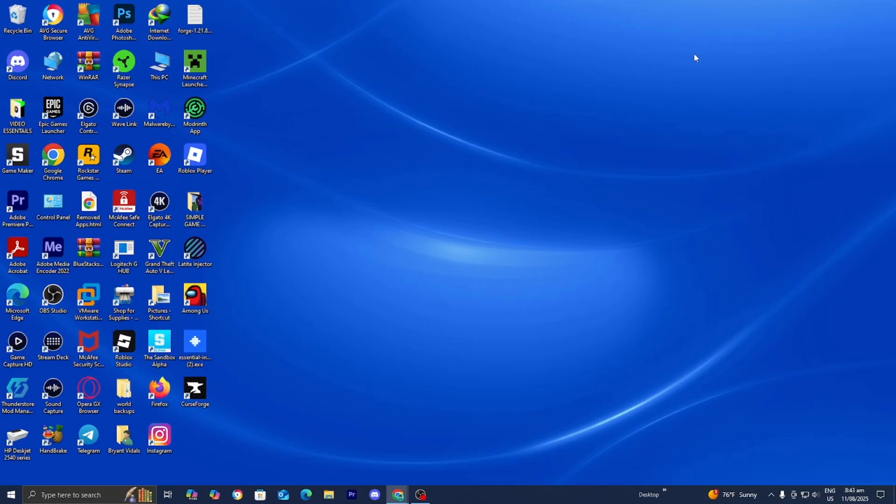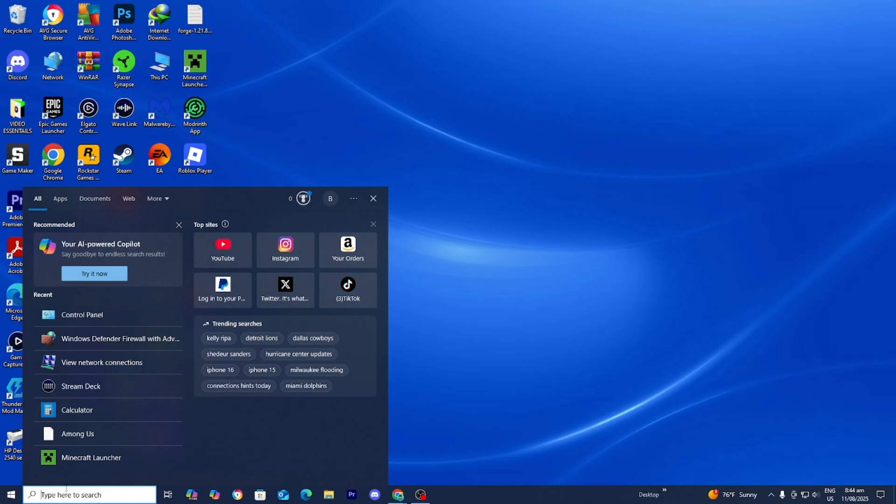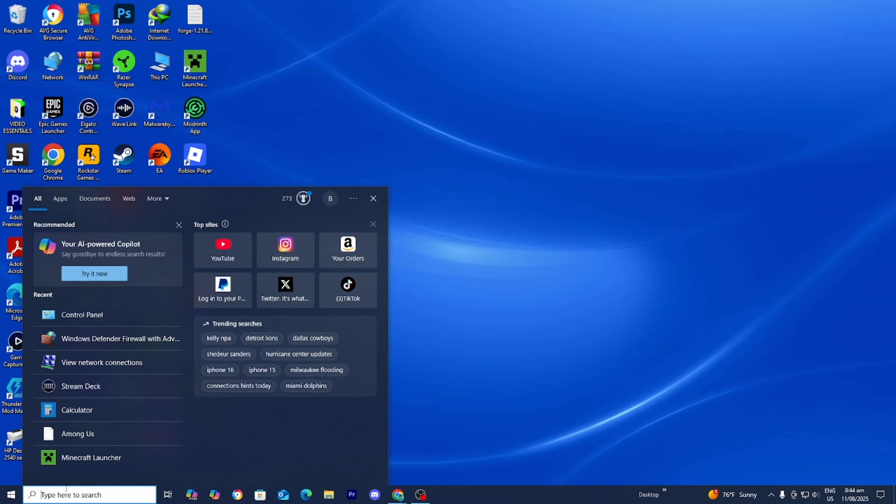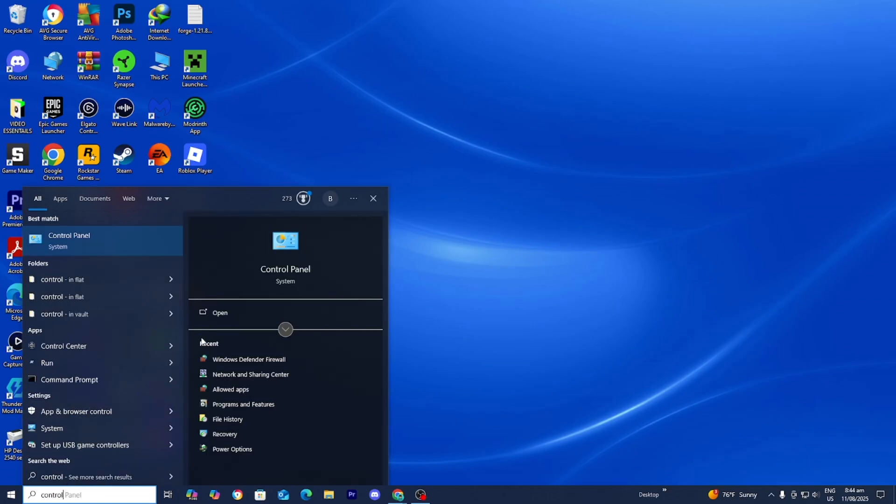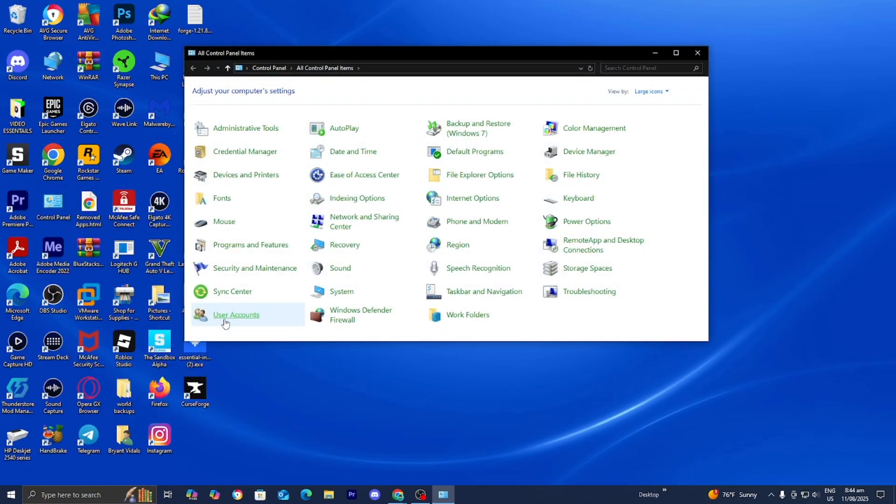Another reason why you could be getting this issue is due to firewall and antivirus settings. Go to the search bar one more time and look up Control Panel, then press on open.